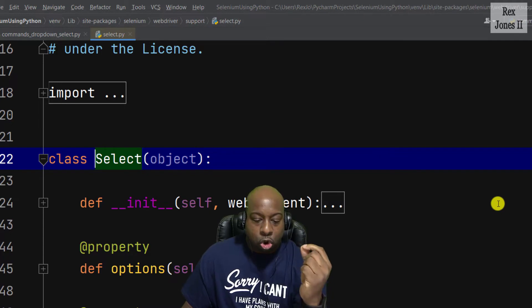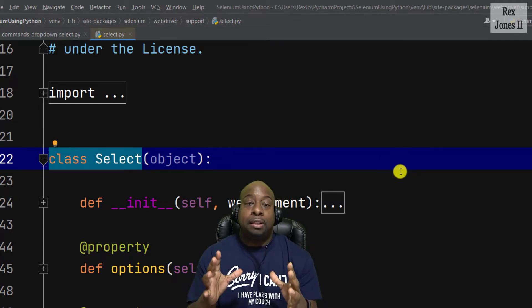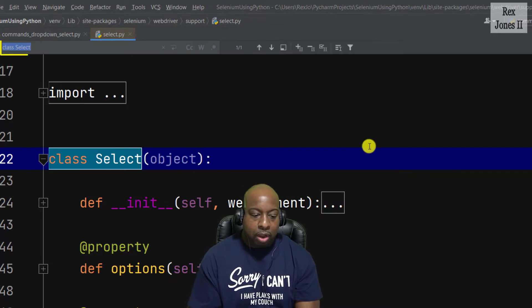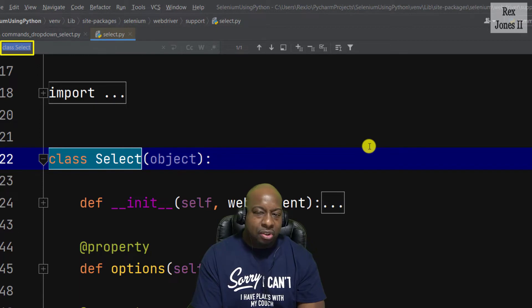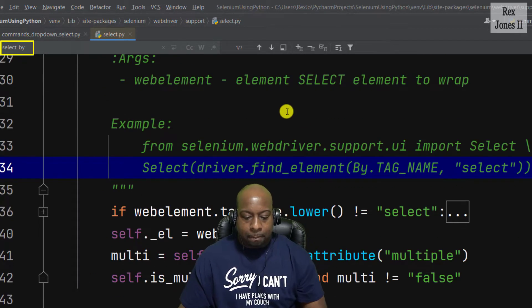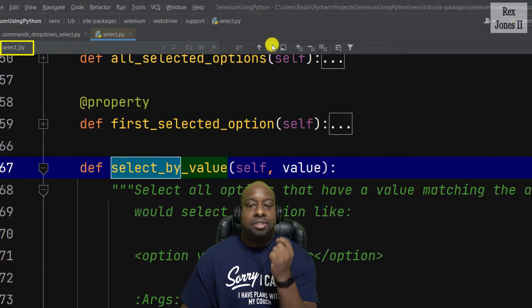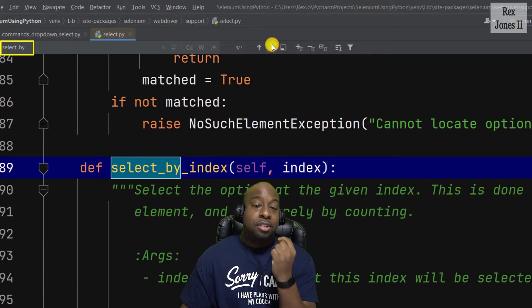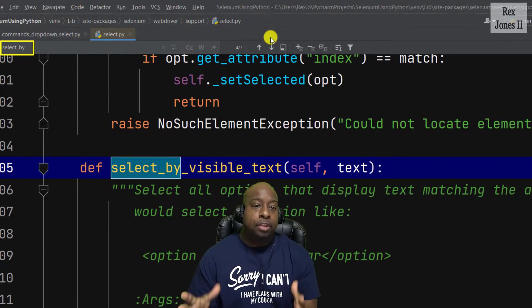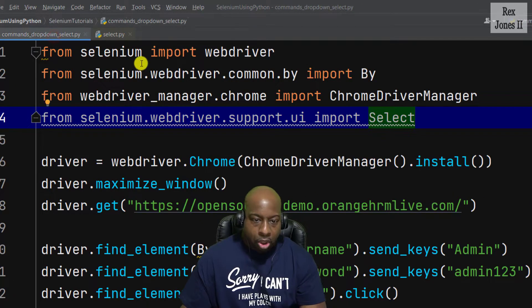Let's investigate the Select class by holding Ctrl and hovering over Select, then clicking to open the module. It shows the class Select and its methods. Using Ctrl+F and searching 'select_by', we can cycle through: select_by_value, select_by_index, and select_by_visible_text, and more.